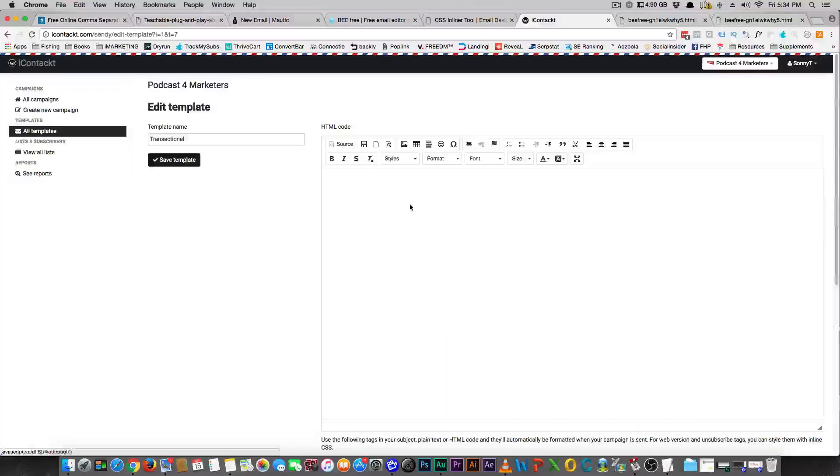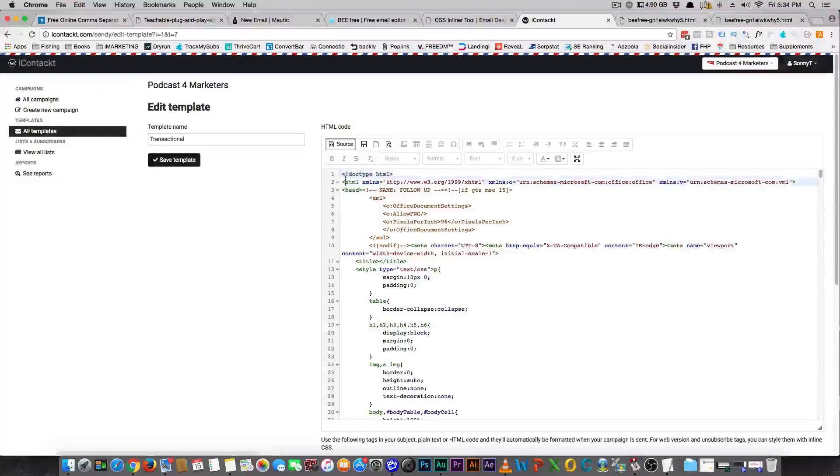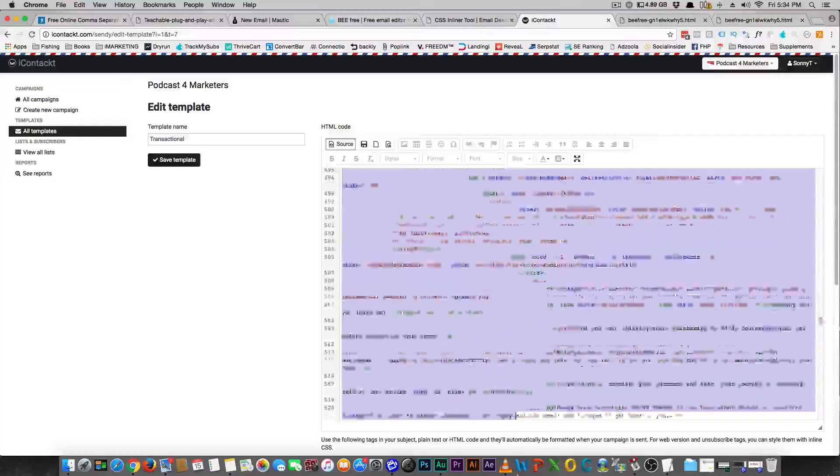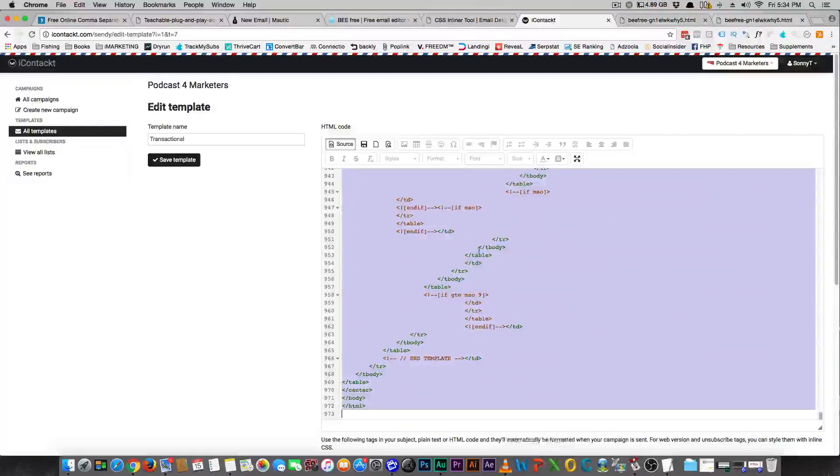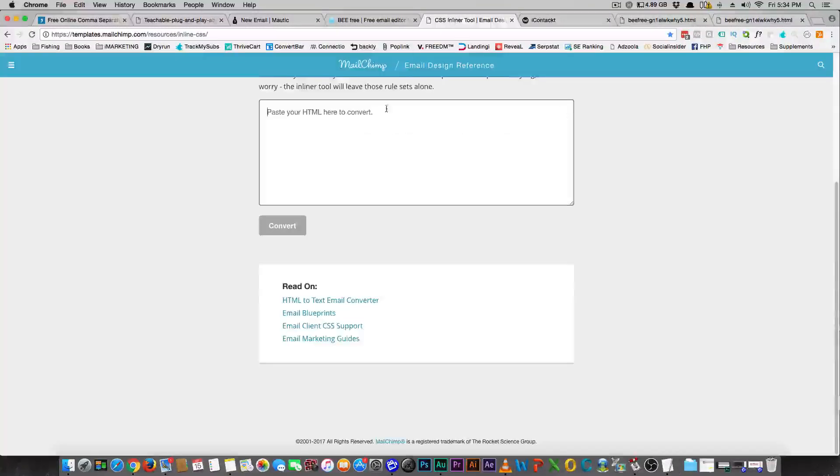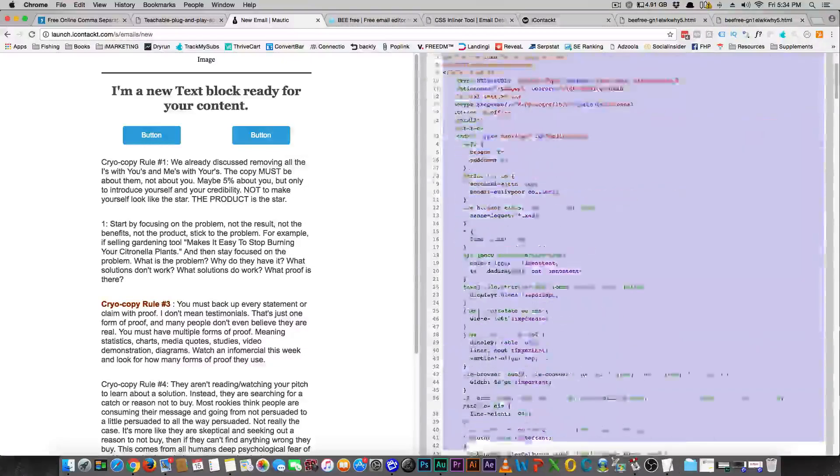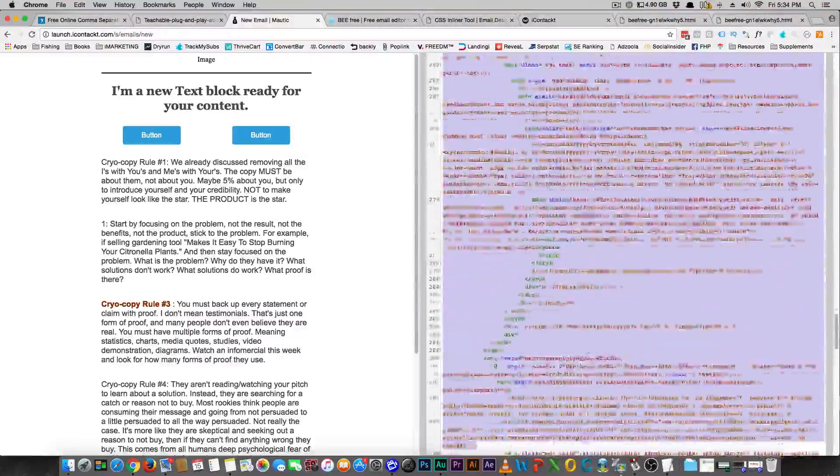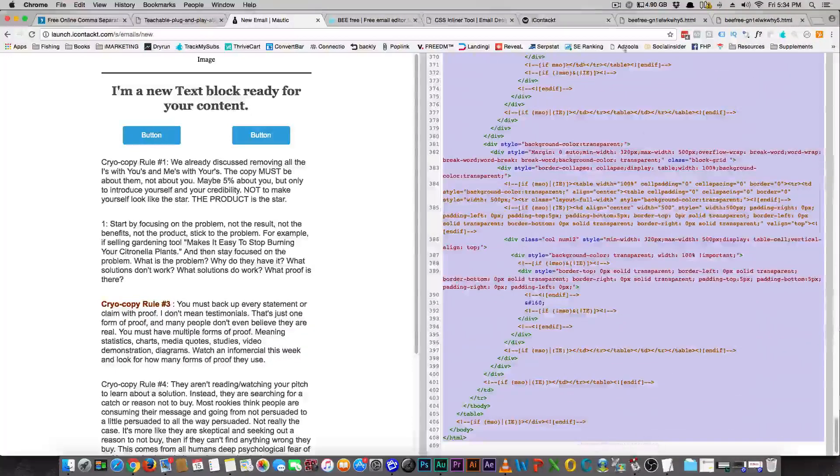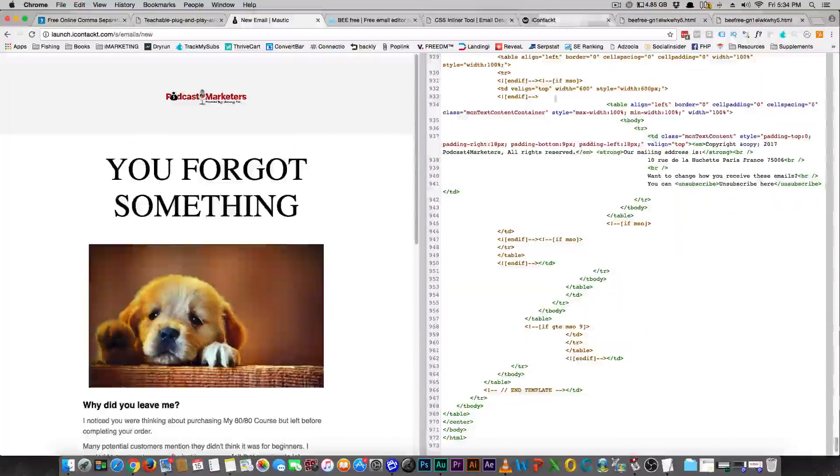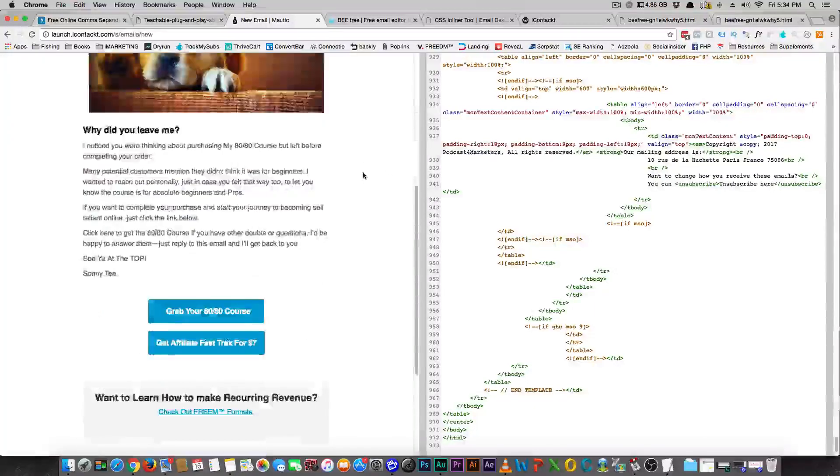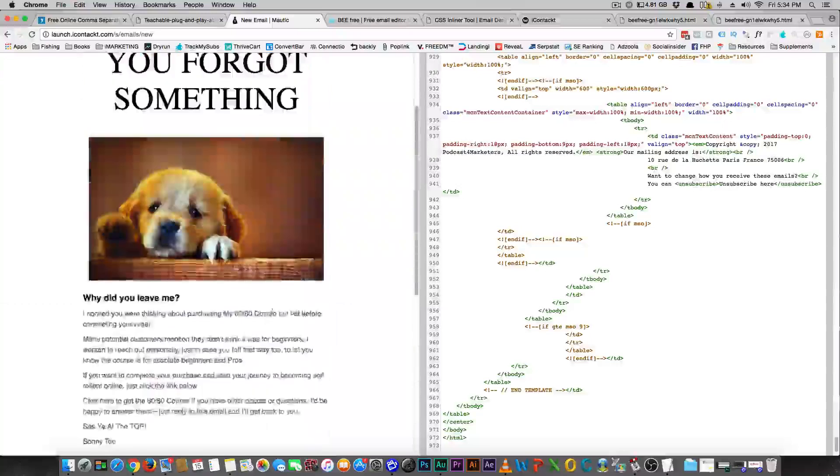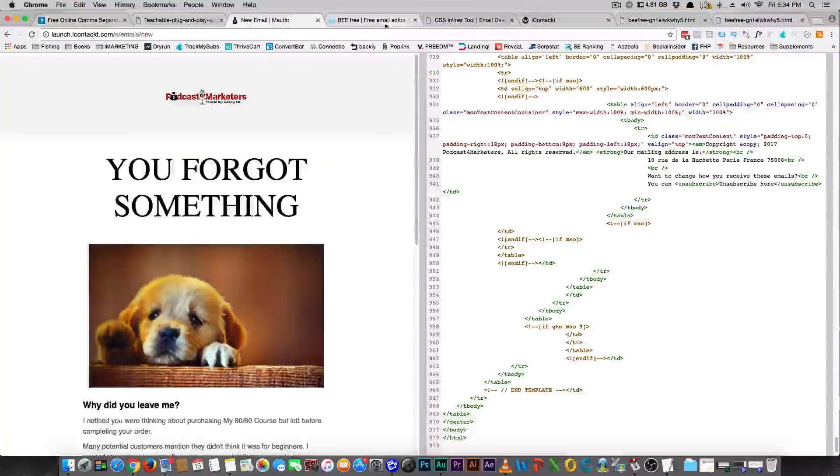So if I were to take this and copy everything. So you can see what it looks like. This is Sendy, it's just another email tool that I use. So if you come over here and do the same thing, I should have just hit select all. And there's your little dog there.